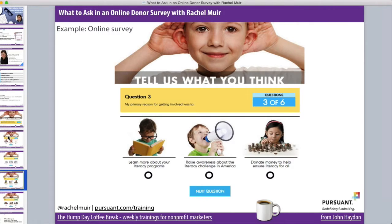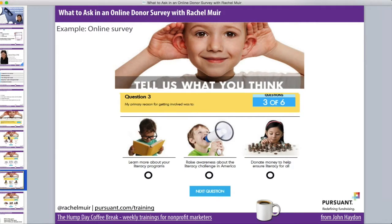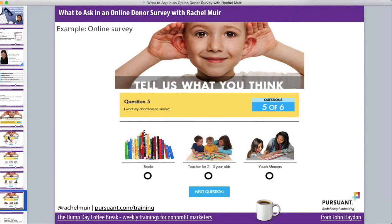In their third question, they ask: 'What was your primary reason for getting involved with us?' Was it because you wanted to learn more about literacy programs? Was it an advocacy inspiration — do you want to raise awareness about this issue? Or was it that you wanted to donate money to ensure literacy? This is a really important question. We're asking what brought you in the door of the organization, and that says a lot about what kind of appeals these folks are going to respond to and who should follow up with them.